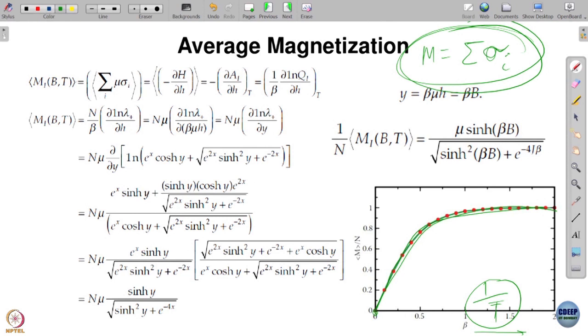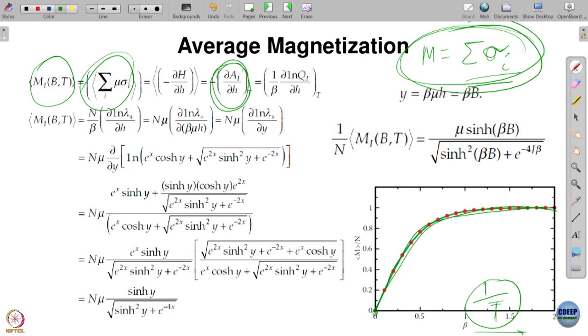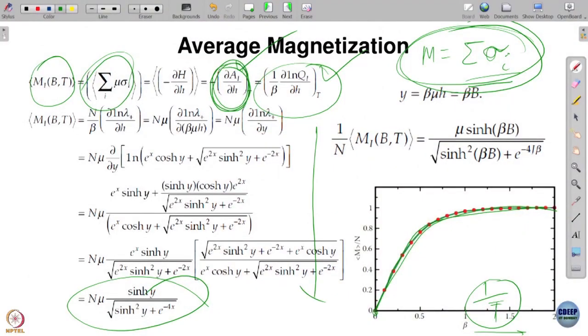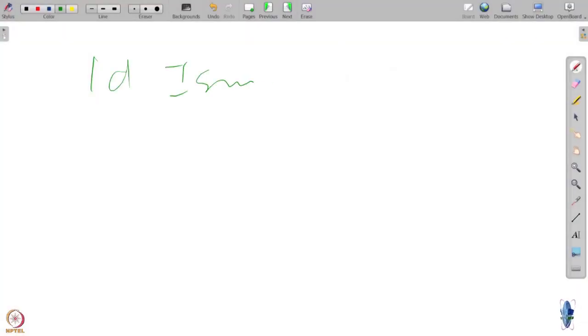The magnetization is given by the sum over σ_i, which can be obtained by taking the derivative of the free energy with respect to the magnetic field. After doing this algebra involving sinh and cosh terms, one obtains the final result. In both the presence and absence of the magnetic field, the behavior is the same — you do not get a phase transition. The 1D Ising model does not exhibit any phase transition.